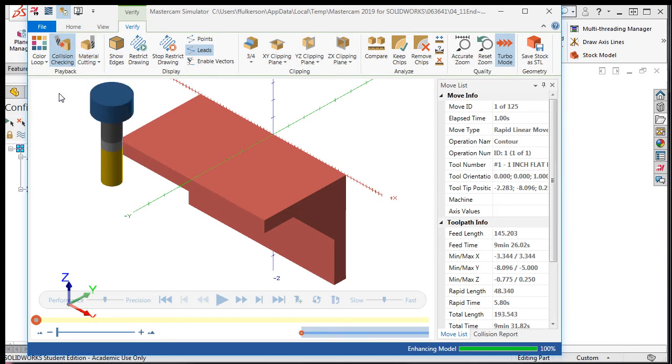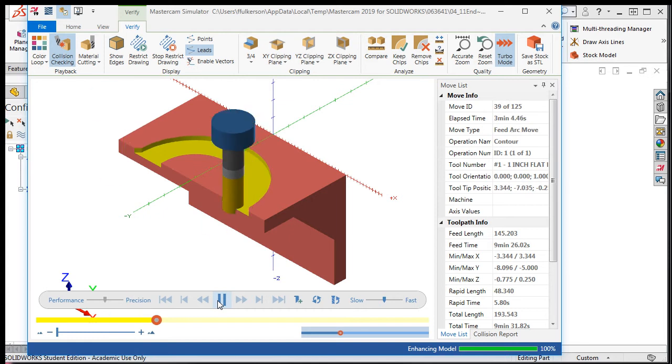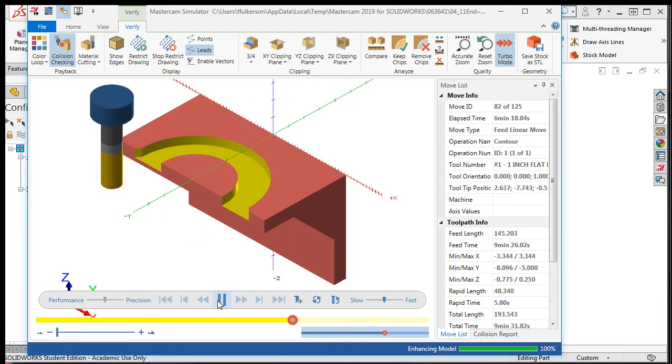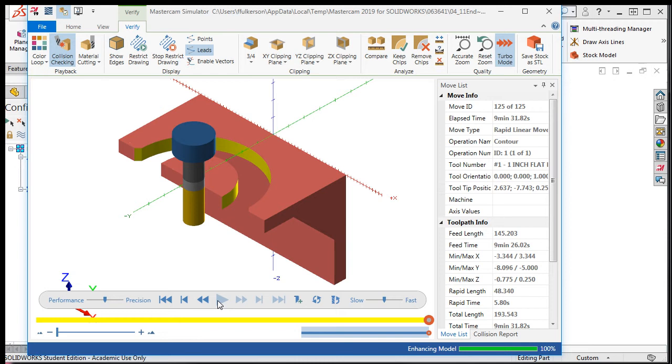At this point, I'll run the simulation by selecting the play button and watch the simulation to be sure it's what I expected.